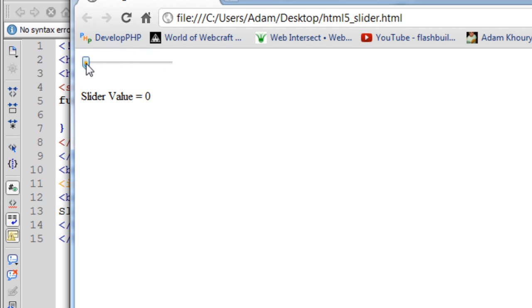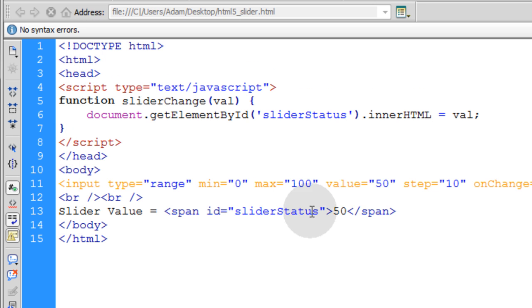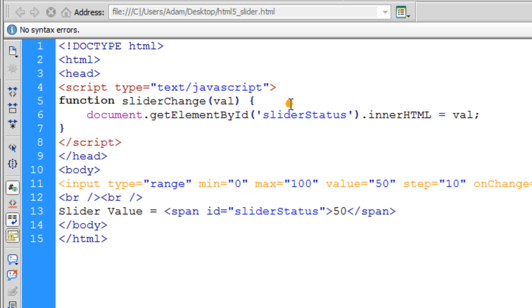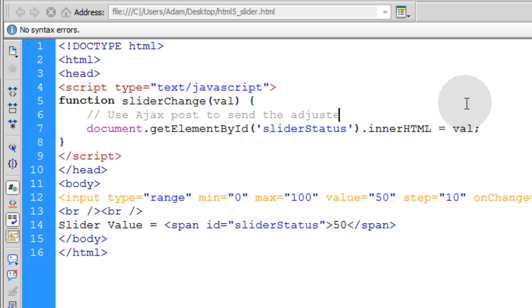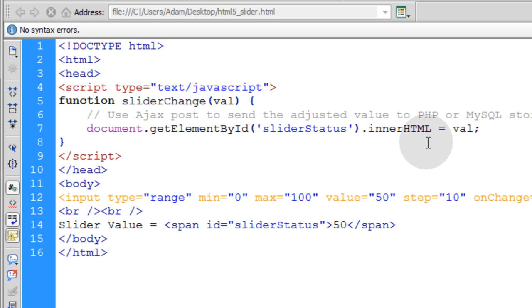Now we have an actual application using JavaScript and HTML5 to enable the slider. So what you would want to do here is really, this is just an example to show you how to get that value and listen for it in status. But you would want to use Ajax Post to send the adjusted value to PHP or MySQL storage. That way you can store the value of what the user changed it to.